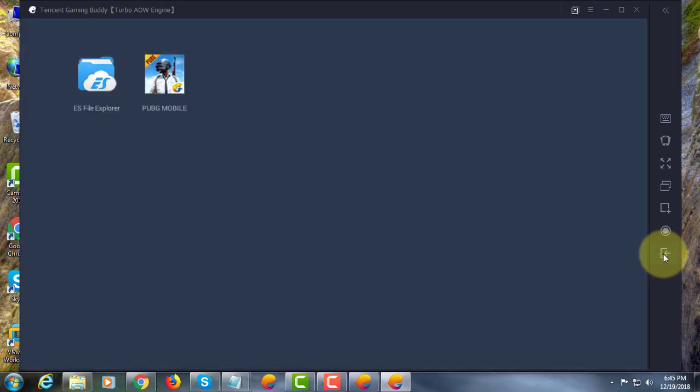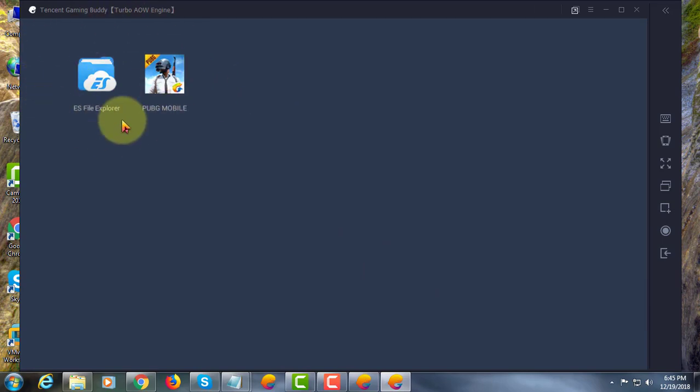Click exit. I want to remove the PUBG game and ES Explorer apps.